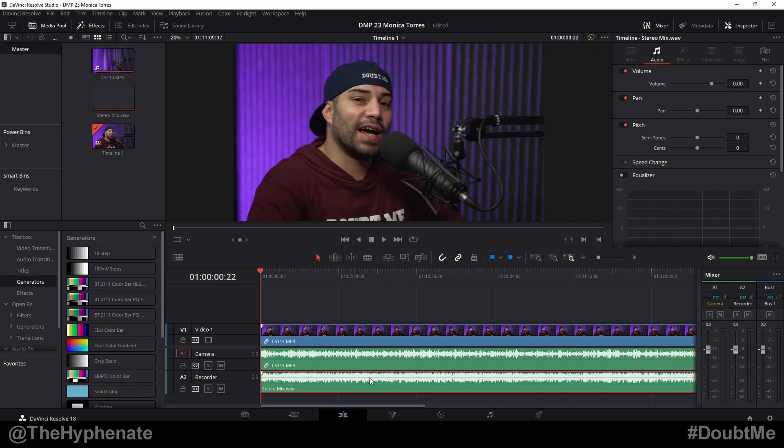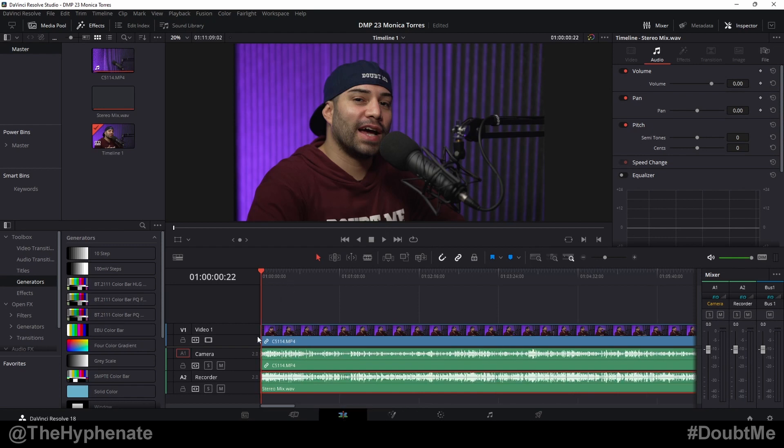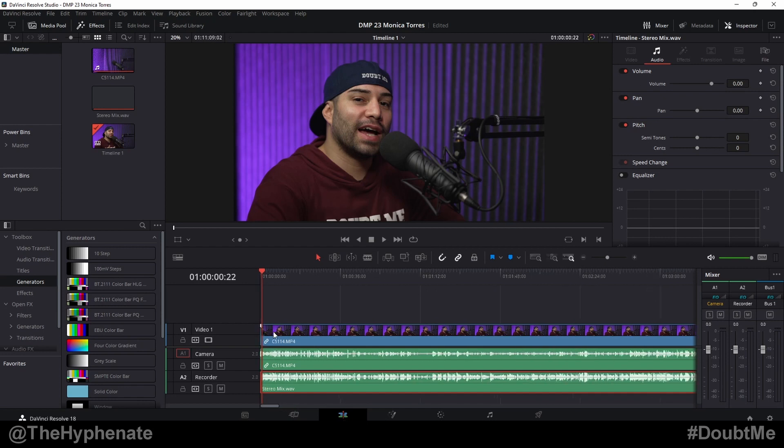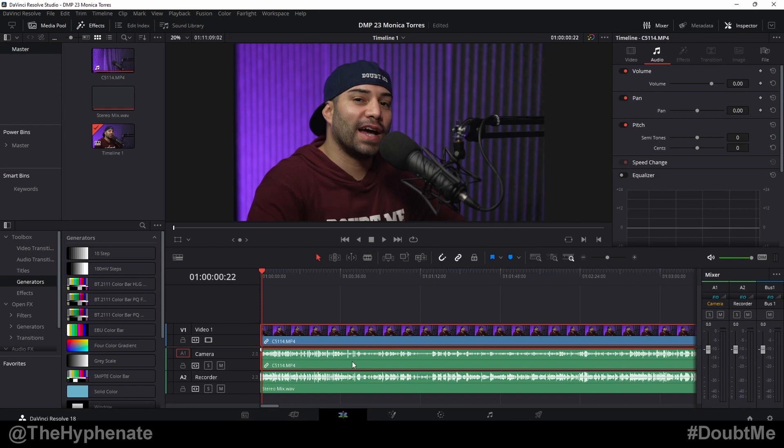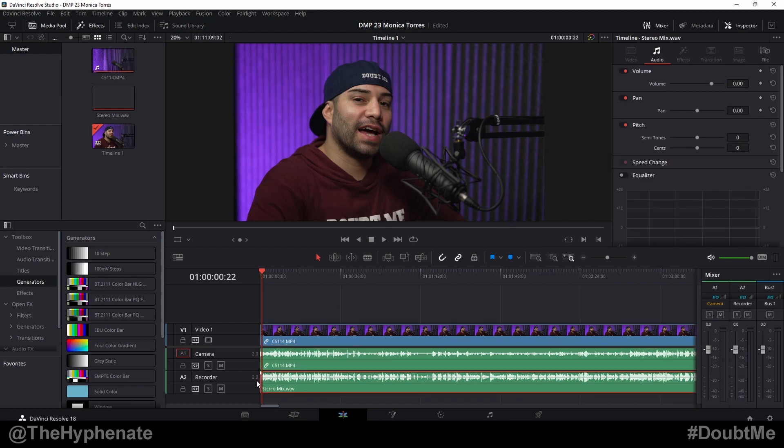So here I have unedited video and audio from my Doubt Me podcast and I'm going to use this to show you as an example. Here I have the video track and then the camera audio track is the native audio that came from the recording of the video. Then here my second audio track is from the external audio recorder which I use the Roadcaster Pro 2.